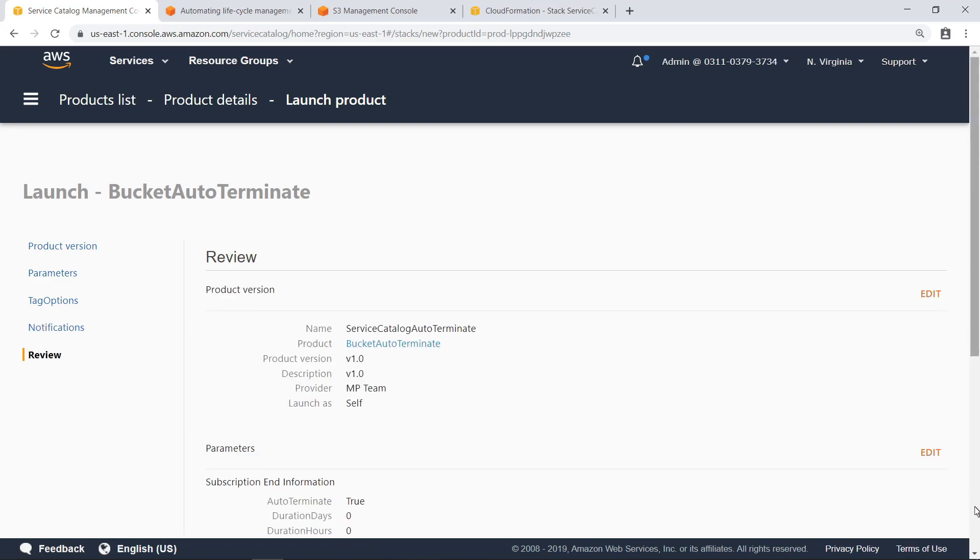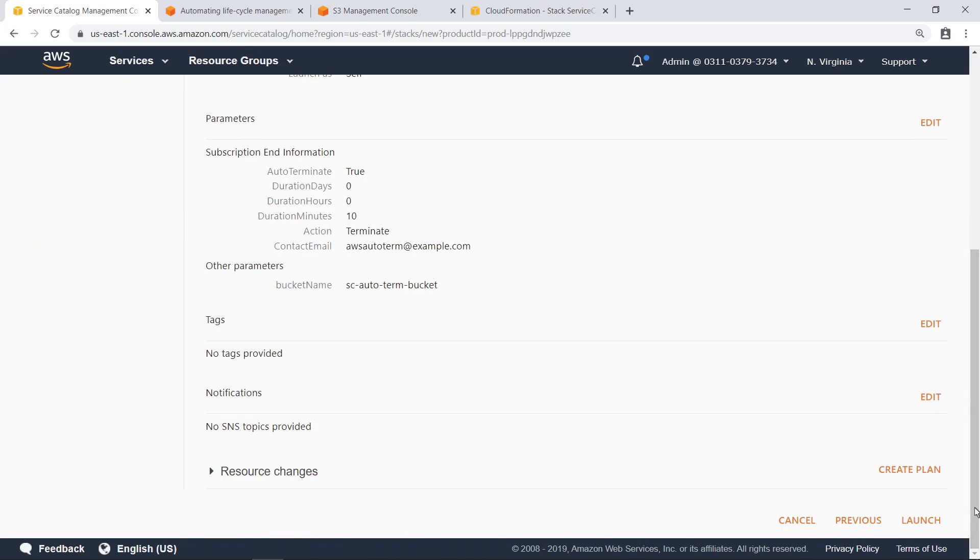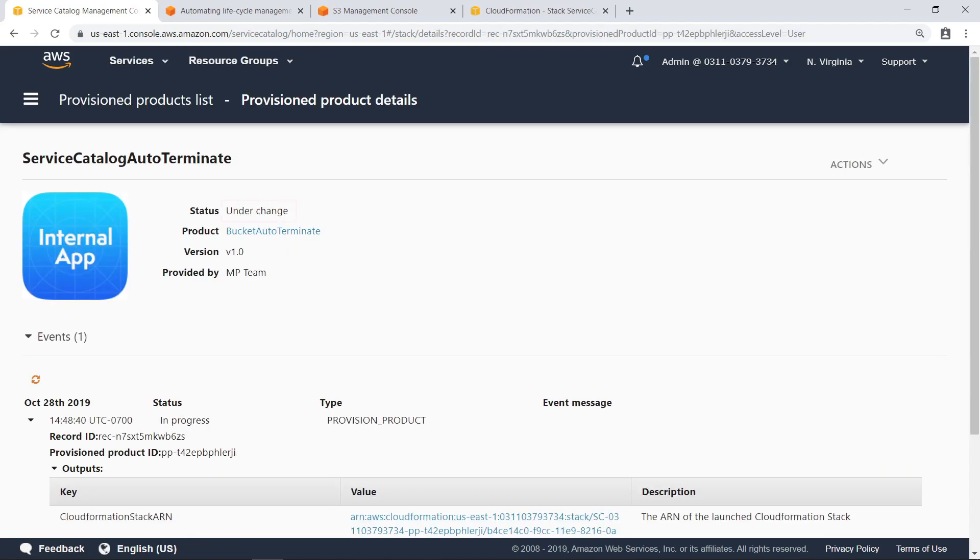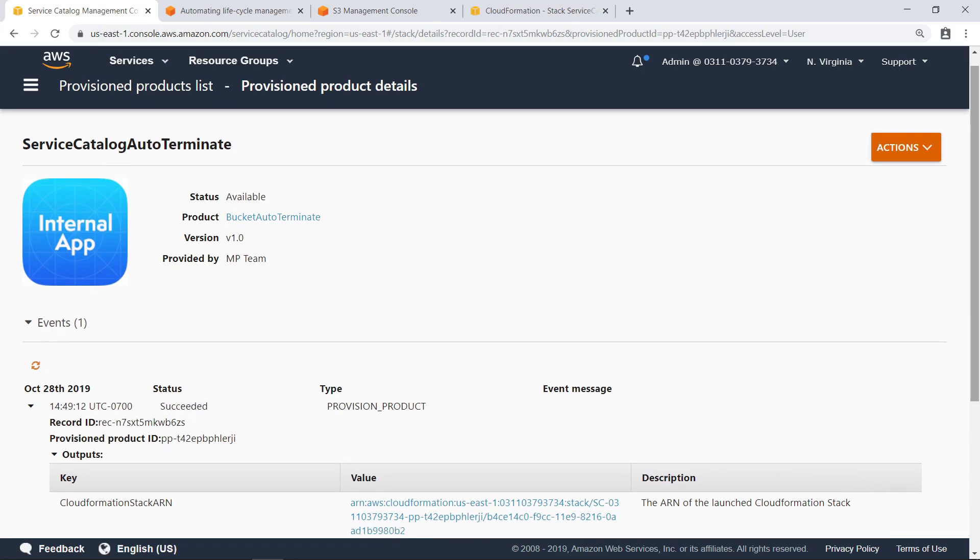Now review the settings and launch the product. Notice that the status is shown as Under Change, which means the S3 bucket is provisioning. In a minute, you can refresh the page and verify that the bucket was created successfully.